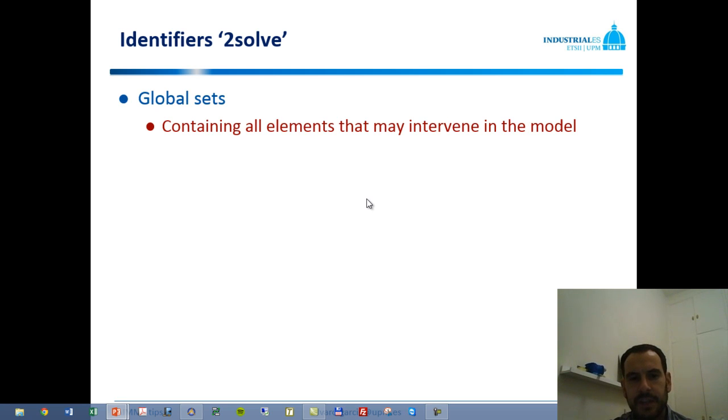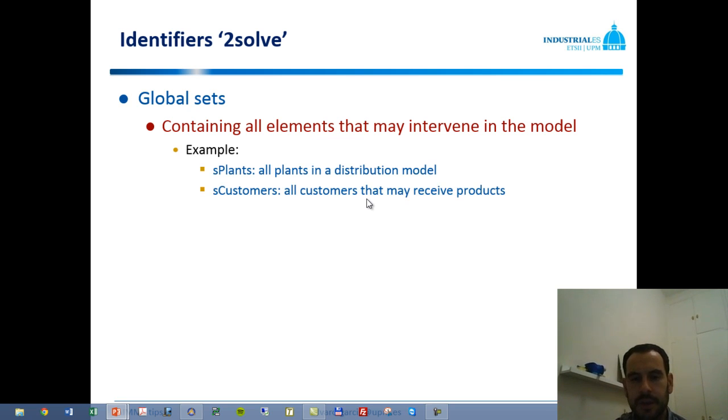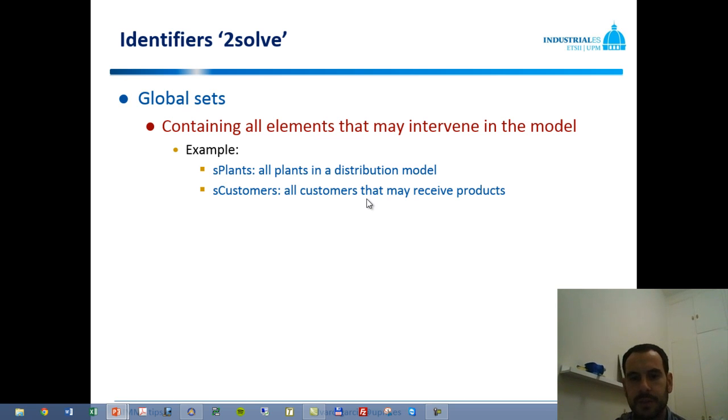Typically when we have data, we have that data contained into identifiers referring to sets. We have to create global sets containing all the elements that may intervene in a model. For example, in a distribution program we may have plants and customers. We meet demand of customers from our plants, and we may have the set sPlants containing all the plants in the system and all the customers contained in sCustomers.